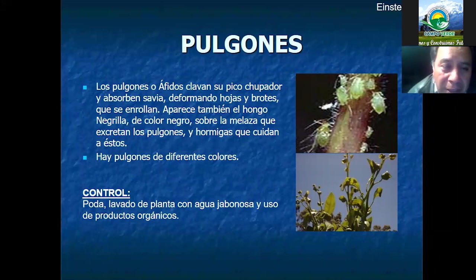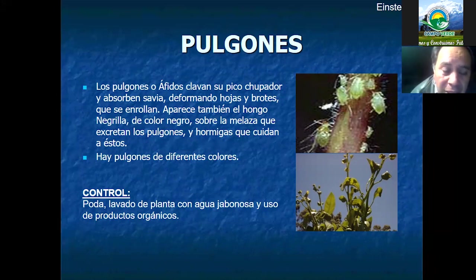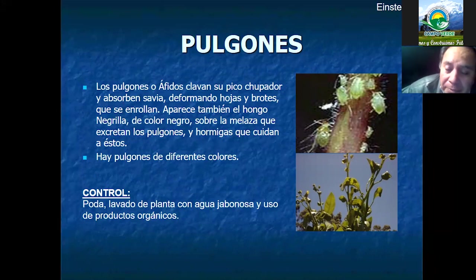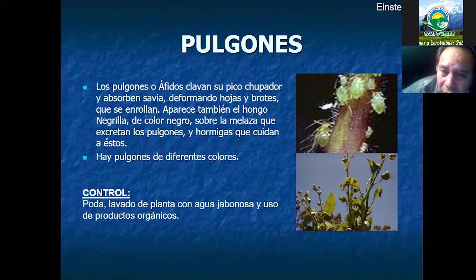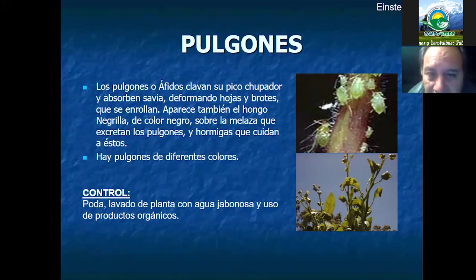Los pulgones son insectos que dañan los tejidos de la planta, especialmente los brotes tiernos donde pueden causar daño. Su manera de control es evitar la alta densidad de ramas y brotes, realizando una buena poda y un buen lavado. Generalmente atacan después del estado de floración o también en floración cuando la planta no ha sido podada ni lavada. Se recomienda utilizar bastante solución jabonosa para hacer su control.